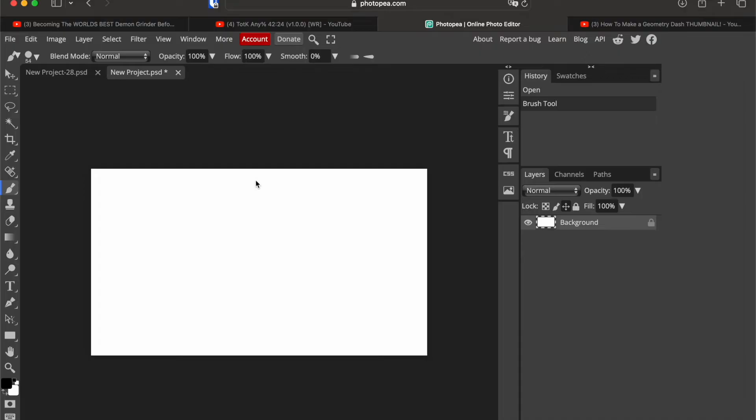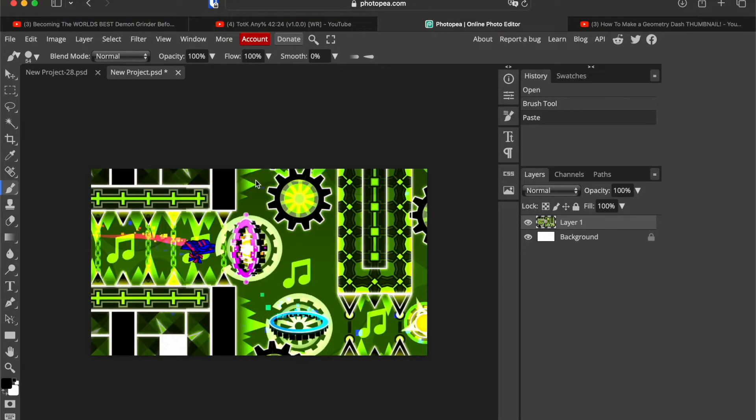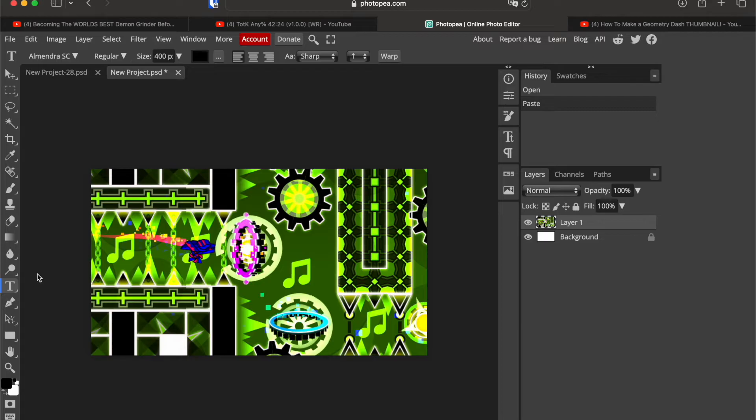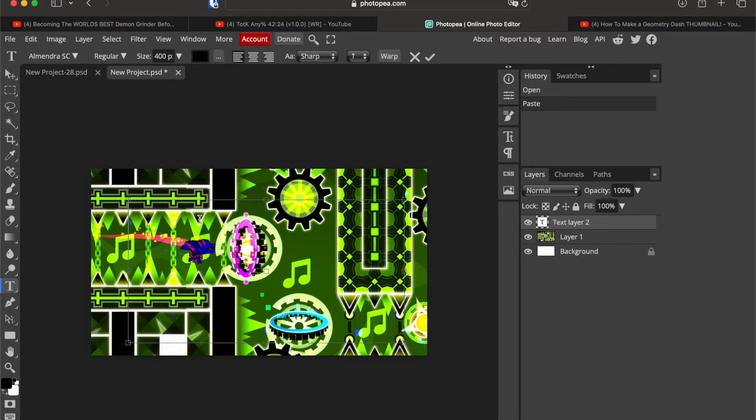Then paste in your screenshot of the level. I'm gonna be making a windy landscape thumbnail as an example. Click on this text button, add a large box with a decently high size here and write your title.